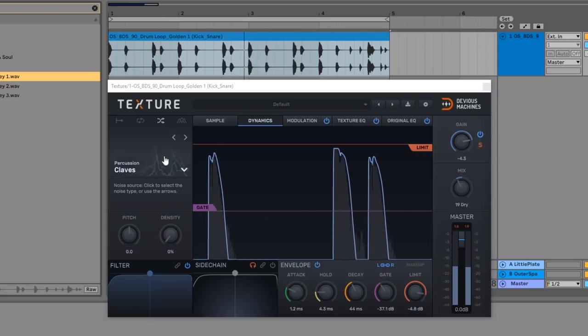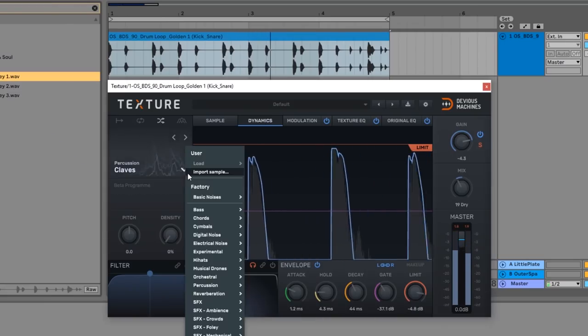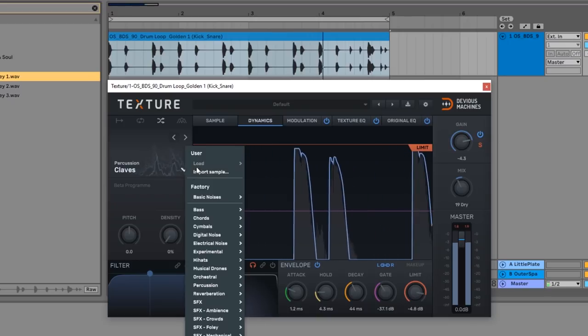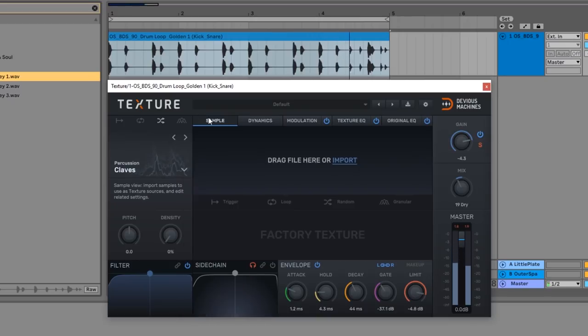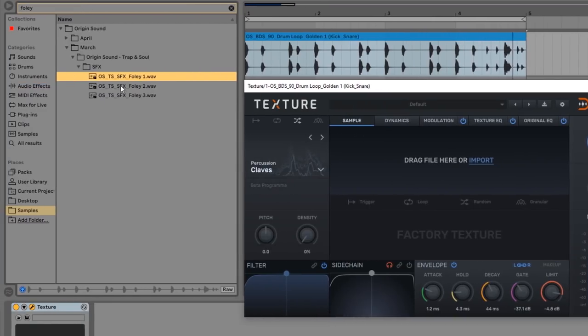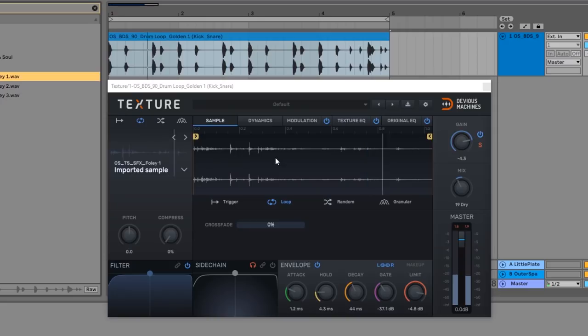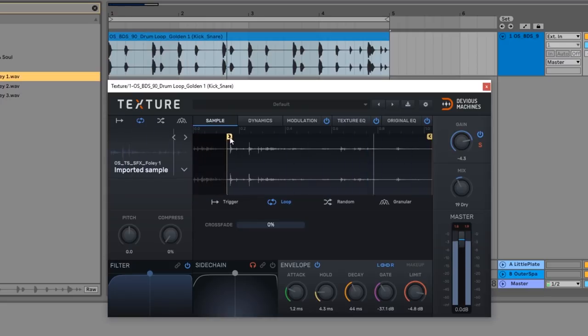I can load my own sample two different ways. I can click right here where it has the noise name. If I click there you can see it says import your own sample. Or I can click the sample tab. Now I can use the file browser to find the sample or I can just simply drag and drop from my user library inside of Ableton Live.